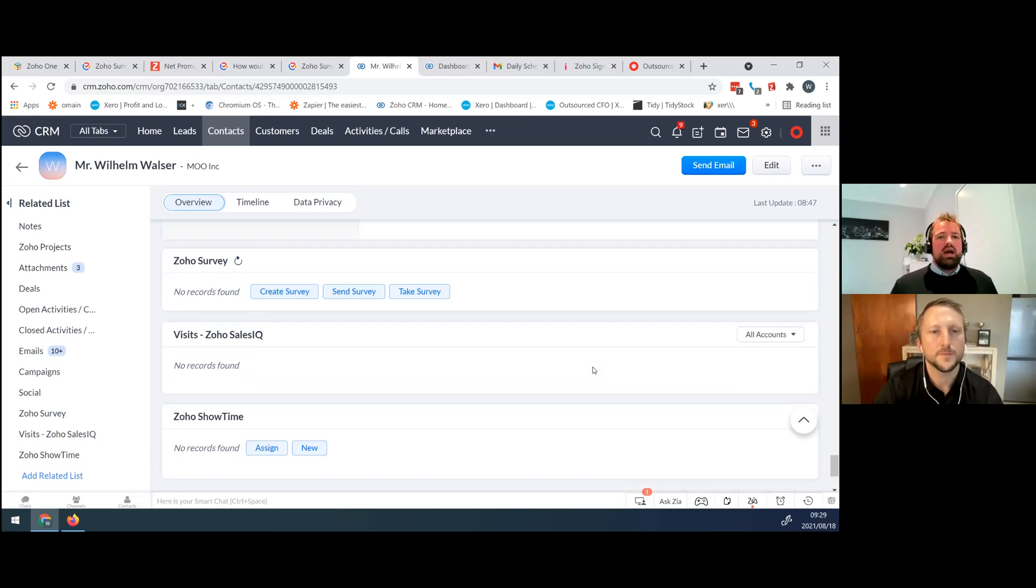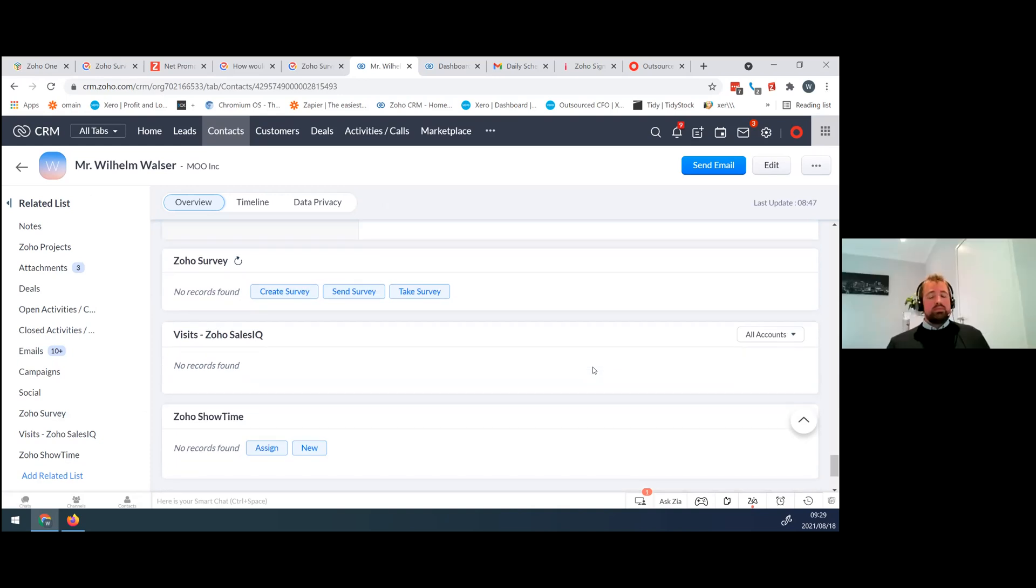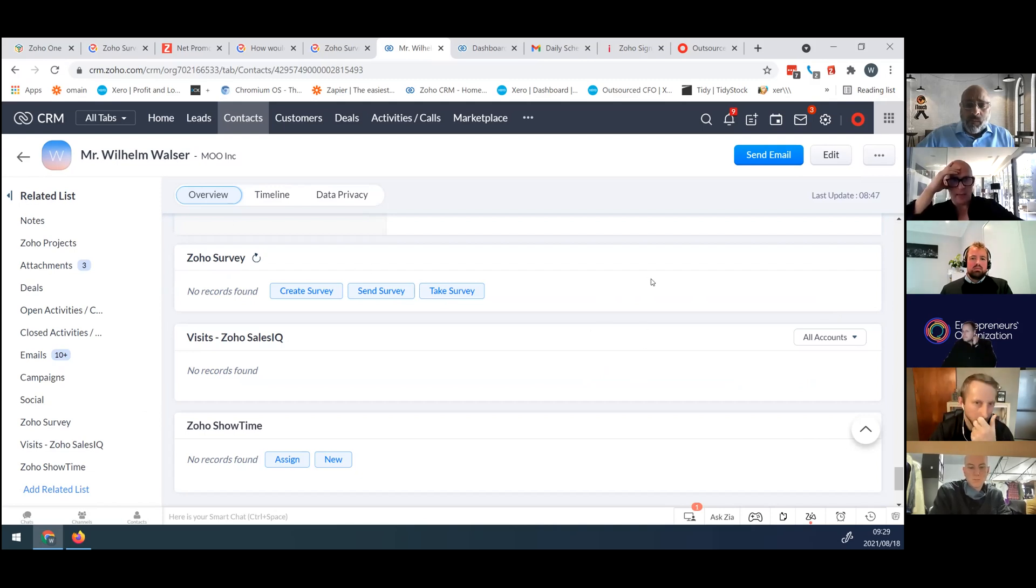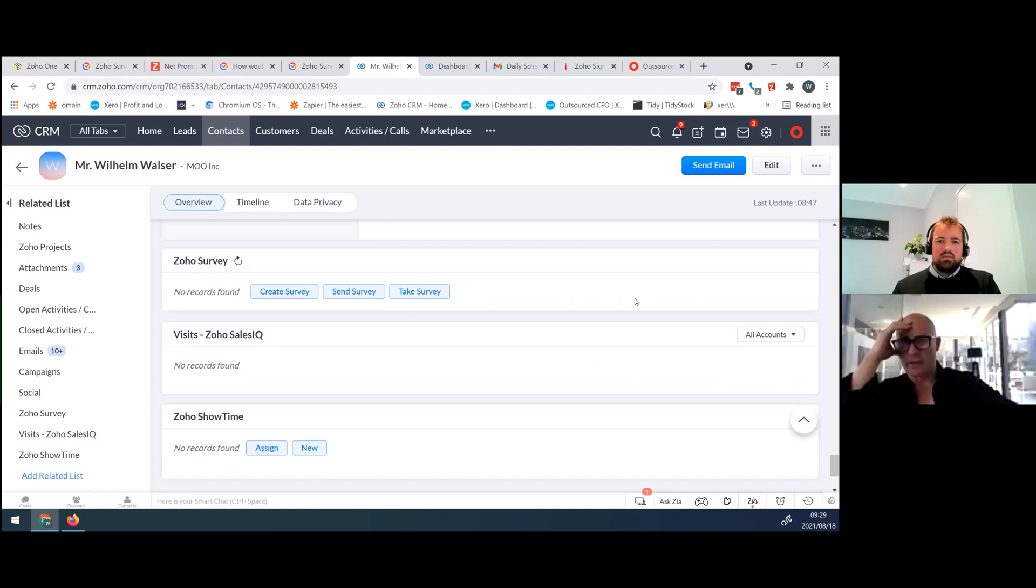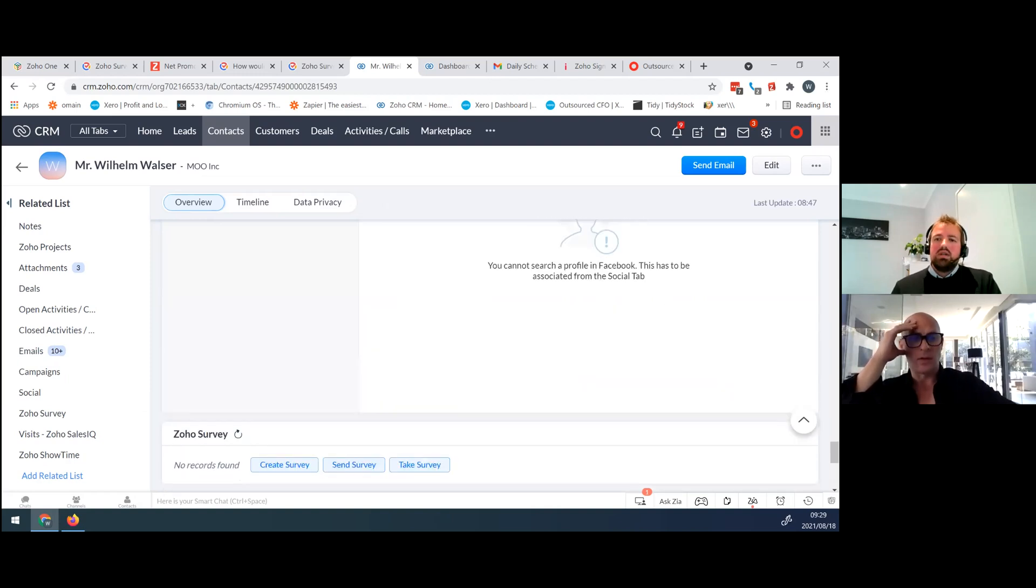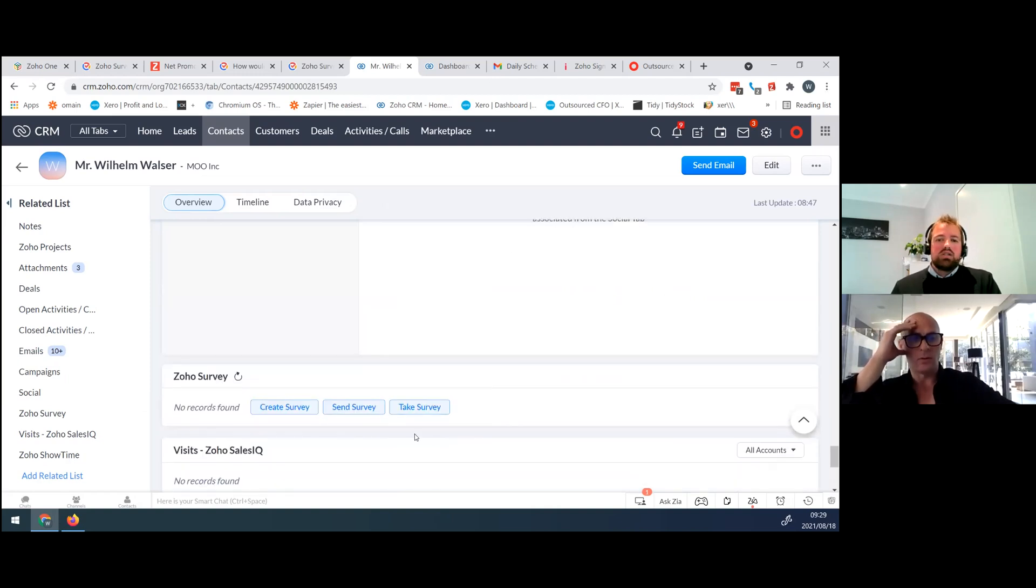Very good. All right. Yes, Dion. A question for you on that create surveys, send survey. And what's take survey? If you want to do it on the fly with a client. Okay. Brilliant. Thank you.